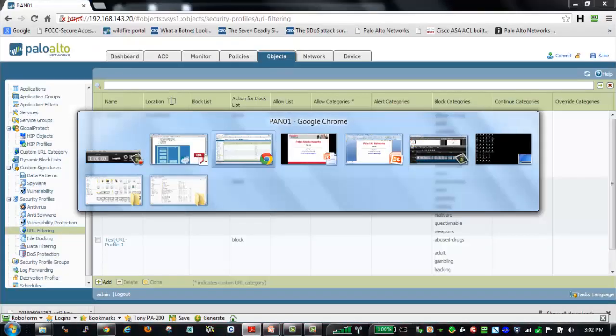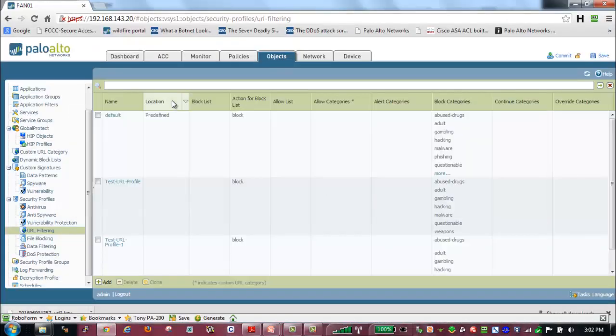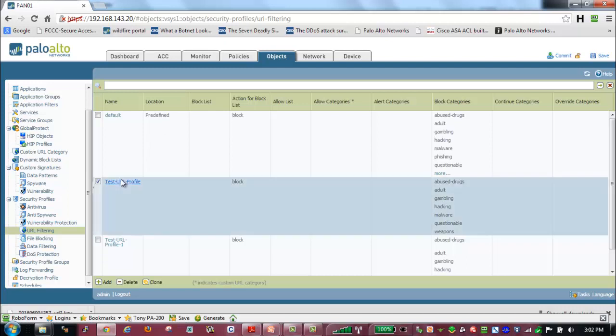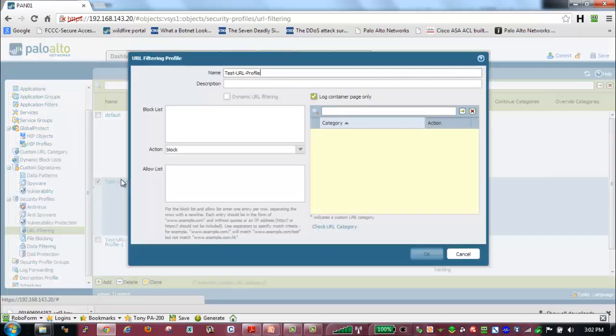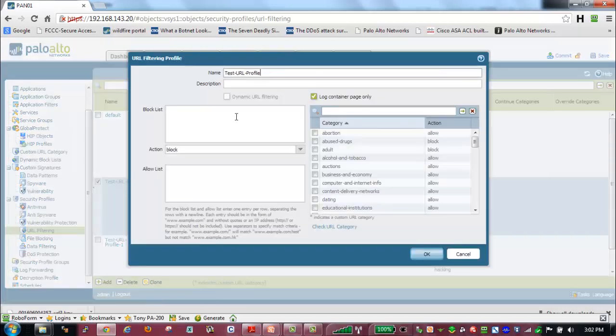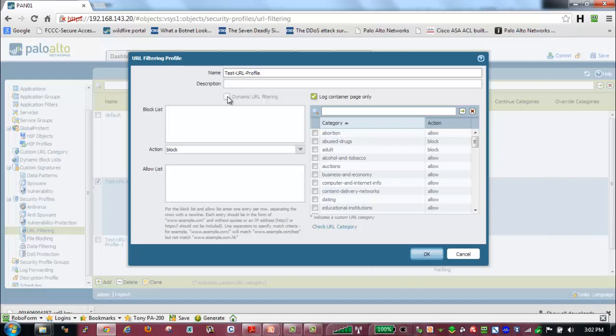One of the other things to notice is that within our profile, once we change to PanDB, the dynamic URL filtering option is no longer available to us. The reason behind this is that BrightCloud was downloading the entire URL database to us, so we would selectively enable dynamic URL filtering for anything we didn't have in the database. Being that PanDB is a cloud-based service, this option is enabled by default and is not configurable. It will automatically go to the cloud to do any URL categorization if we don't find it via the methods we just discussed.